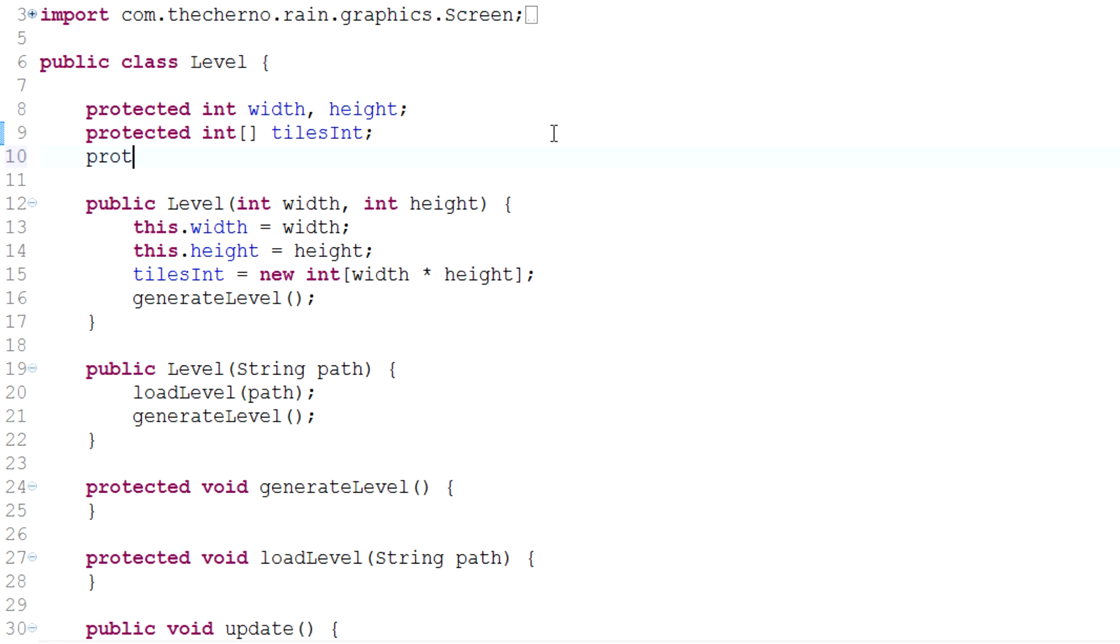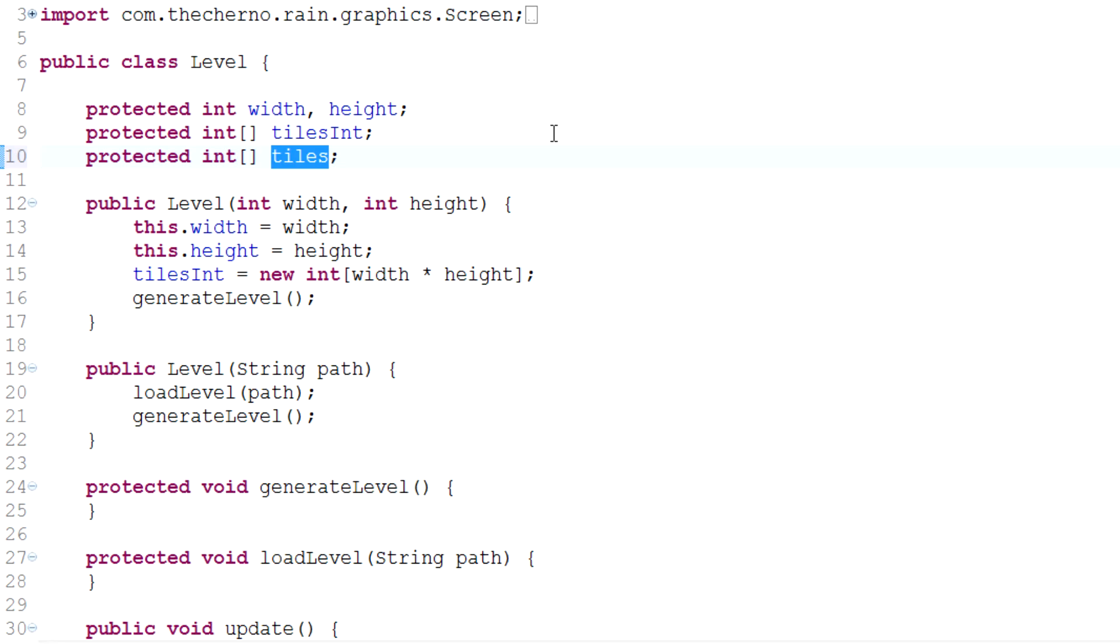So I'm going to make a protected int tiles array, just right, straight over here, and it's going to contain all of the levels tiles. If you think about it this way, this array is going to contain the color values of every level, of every pixel on that level. So in other words, if I actually find my the image, just going to find the image. Alright, here we go. So if I actually open up this level, you'll see that we have different colors, right? And that integer is actually going to store the different colors, it's going to store this entire image as a pixel array, right?